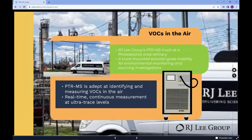PTRMS is particularly adept at identification and measurement of volatile organic compounds, or VOCs, in the air. It can provide real-time, continuous measurement of multiple VOCs at ultra-trace levels — for example, in the parts per trillion (PPT) and low parts per billion (PPB) range. A truck-mounted solution also gives the instrument mobility for environmental monitoring and sourcing investigations.